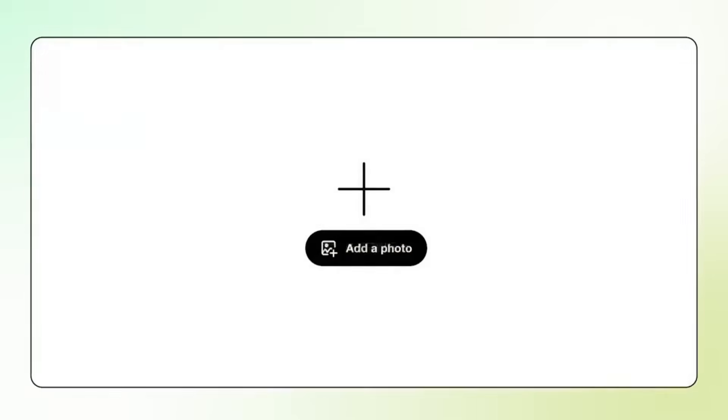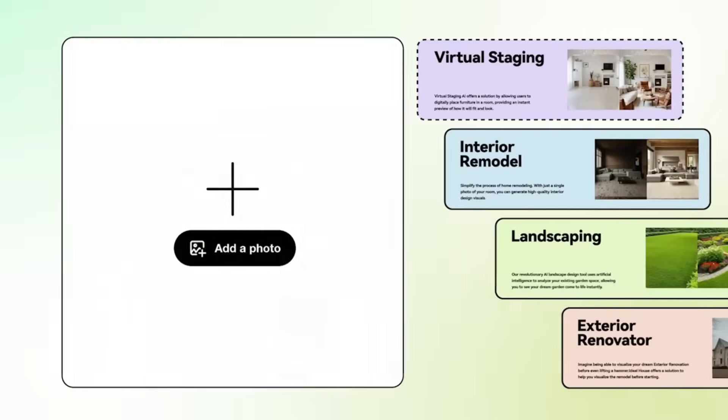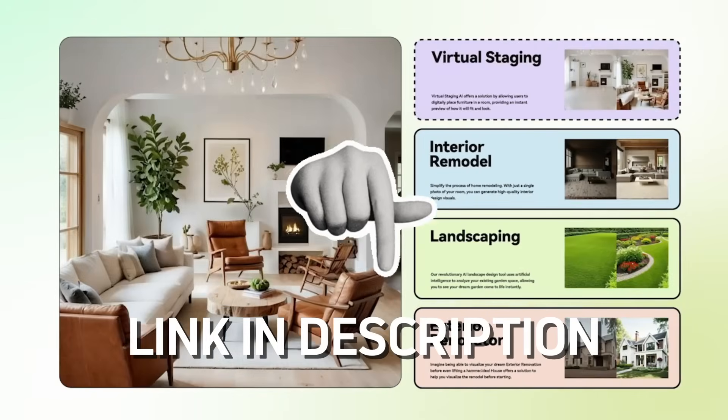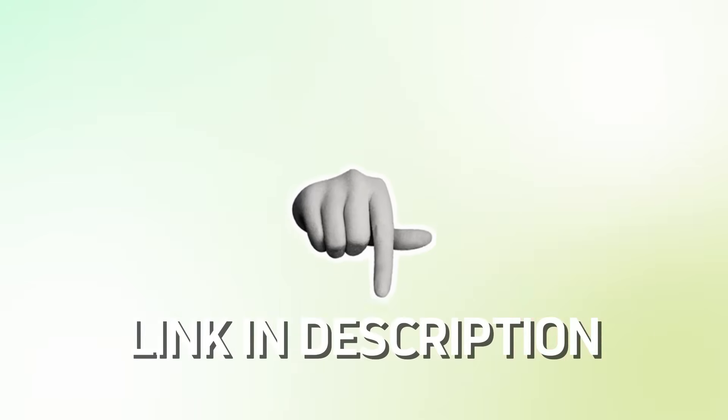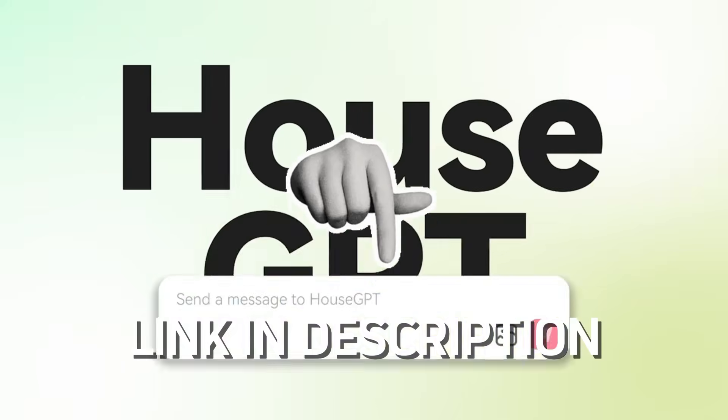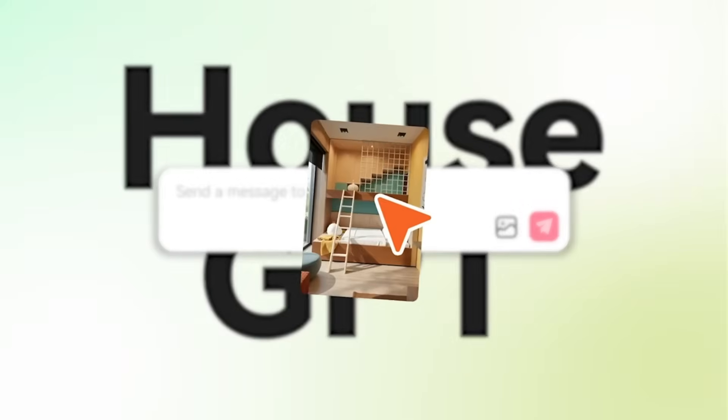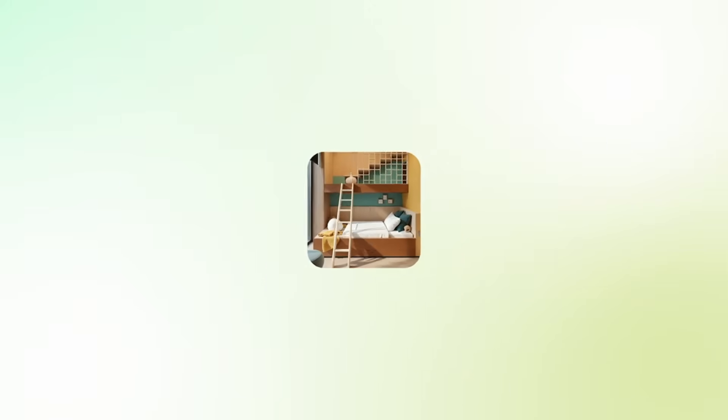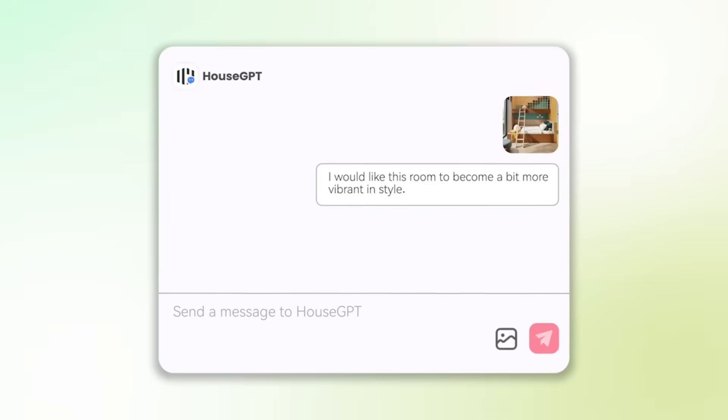If you'd like to try Ideal House yourself, I've included the official link in the video description below. Go ahead, upload a photo of your room, and watch your dream space come to life with a single click.